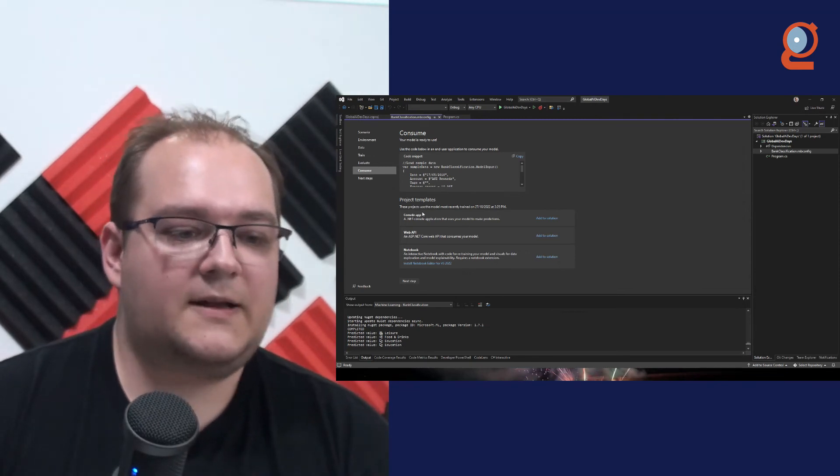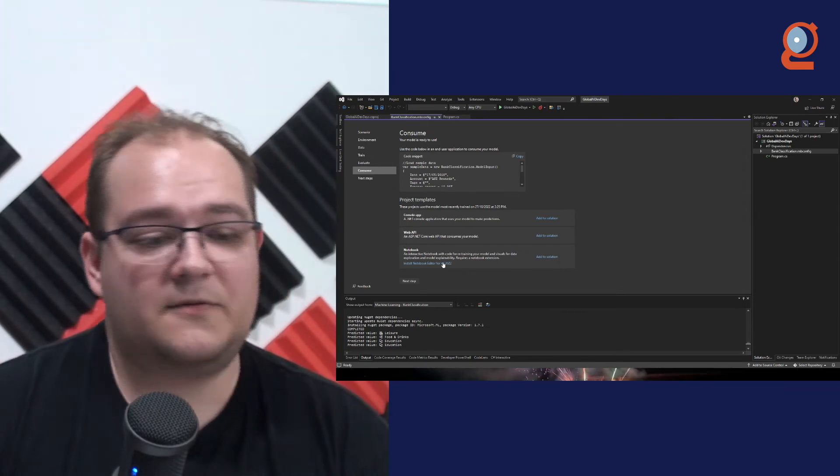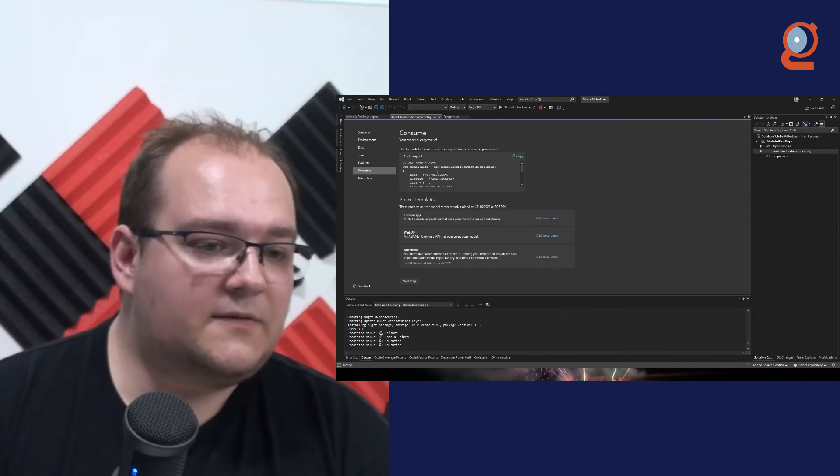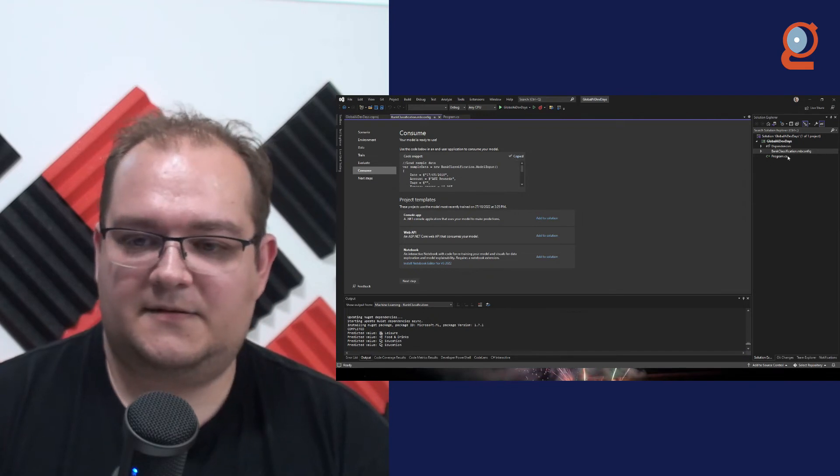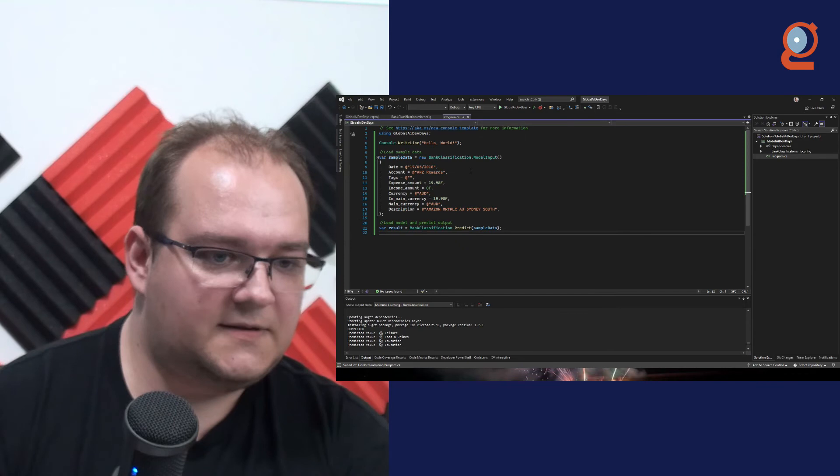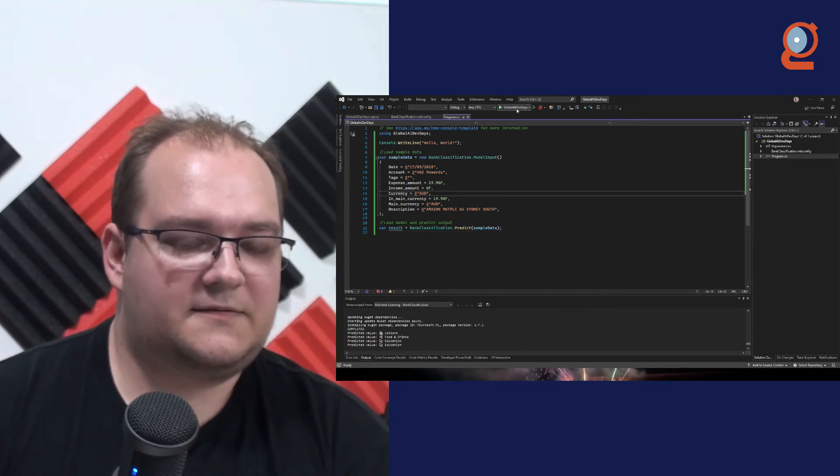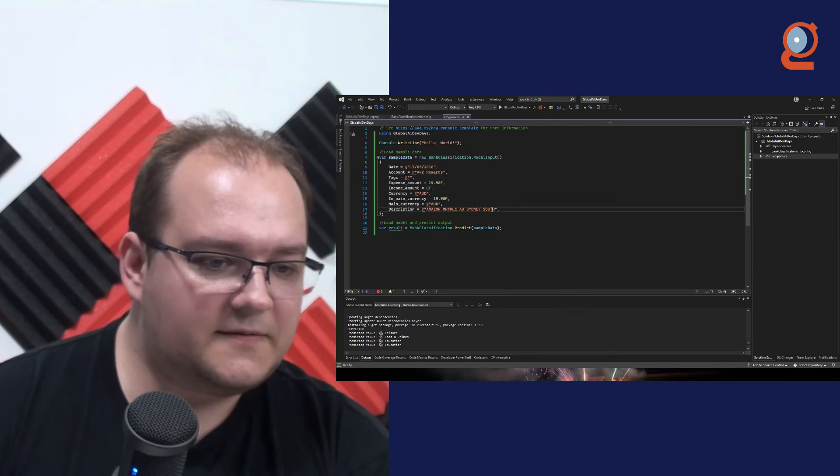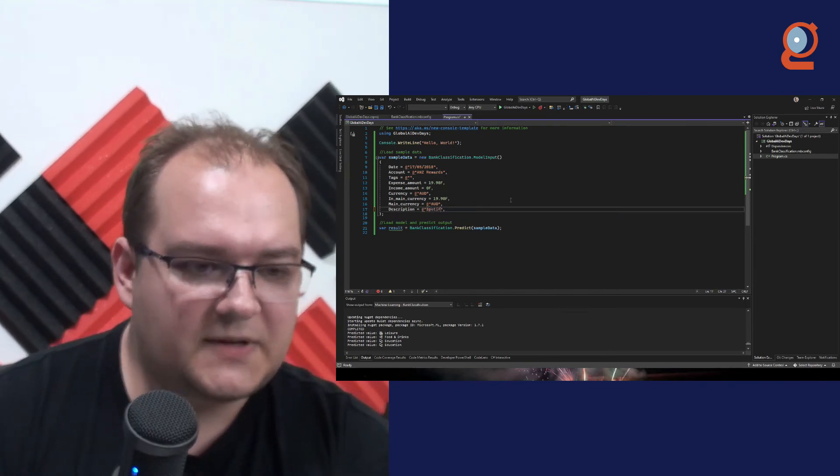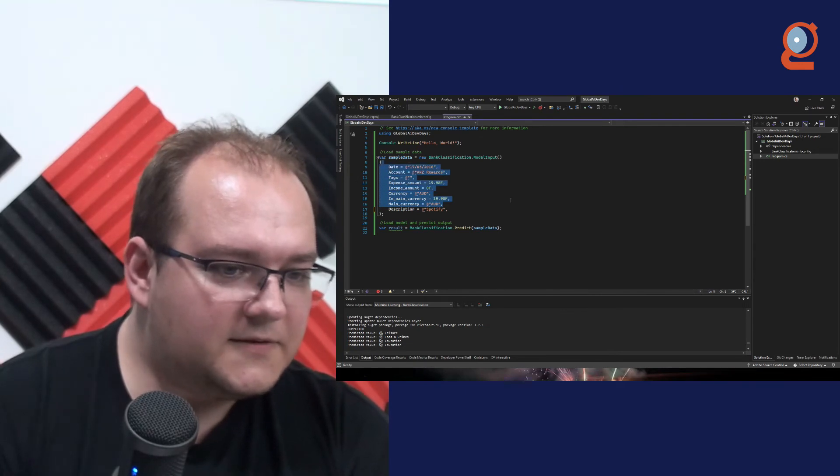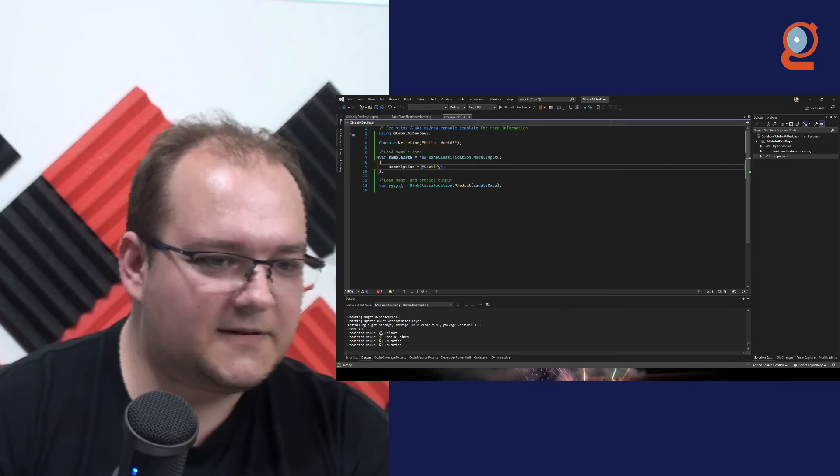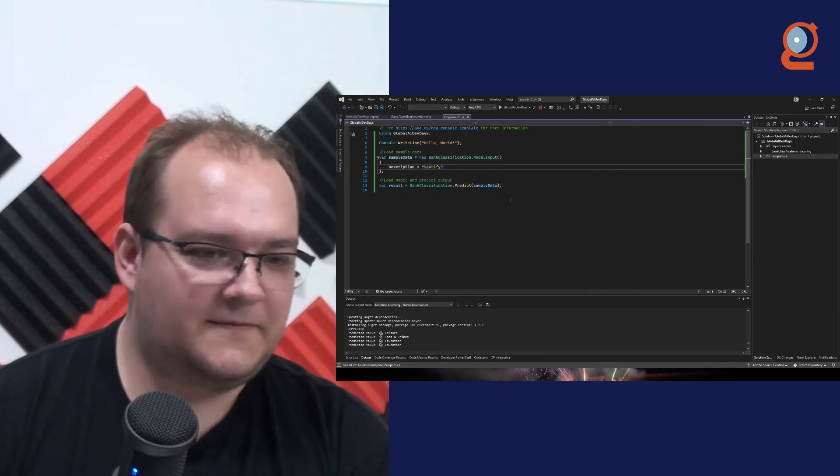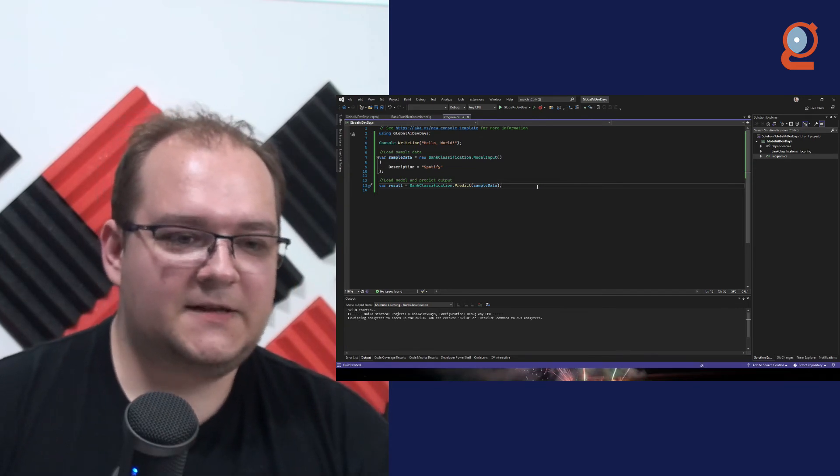Now, we can create a console application, we can create a web API, or we can even play further with Notebook. But it also gives us the option to just copy this. So let's go here, and fingers crossed, I can just run this. Now let's, instead of doing this, let's go Spotify. I need to ask the ML.NET team, why haven't they just removed all of this stuff? We don't need any of this stuff.